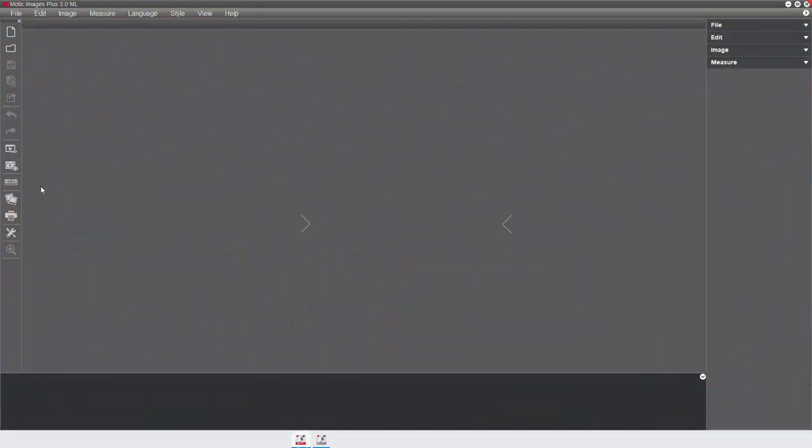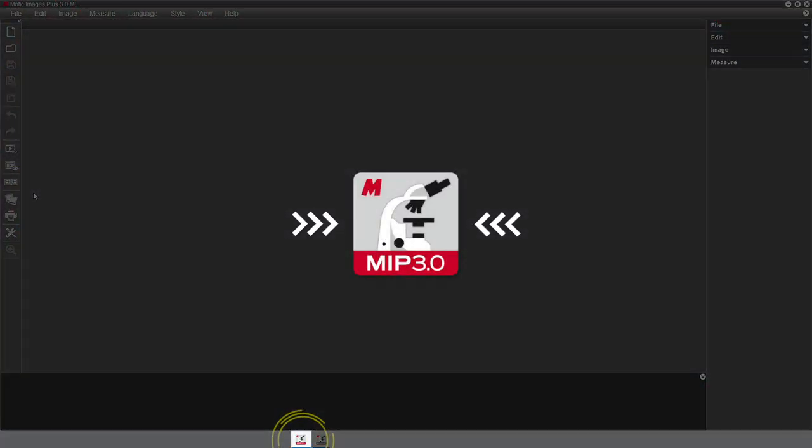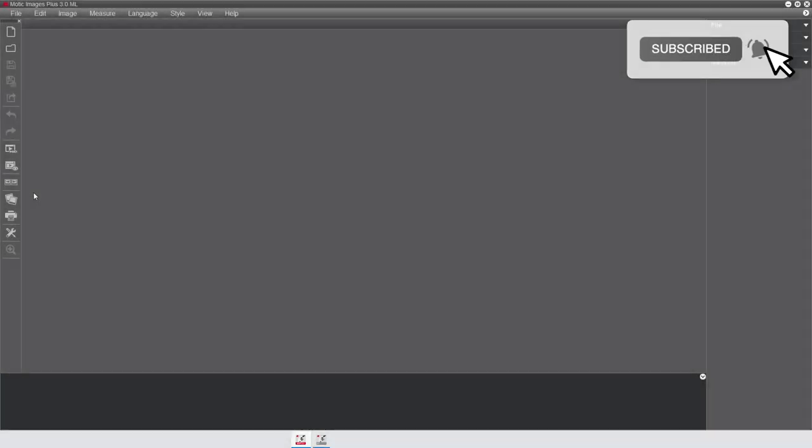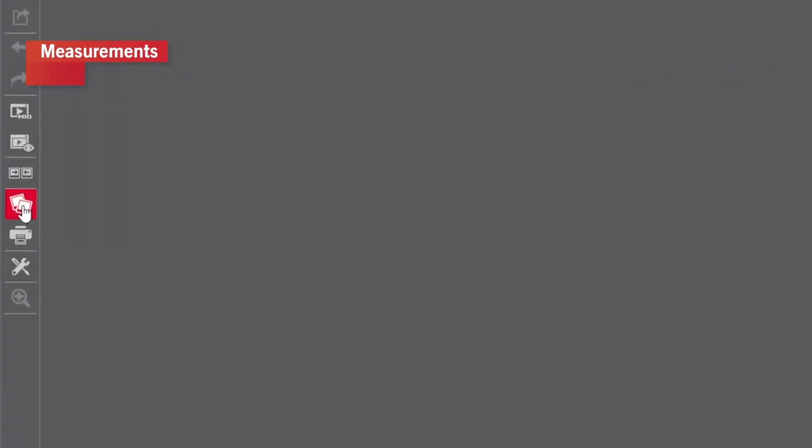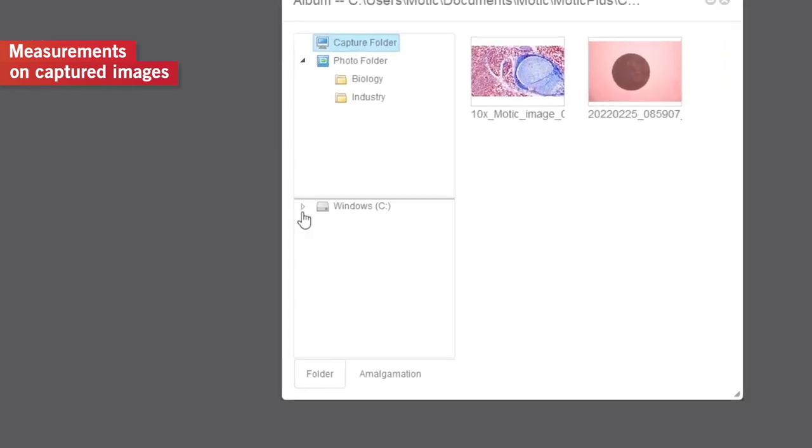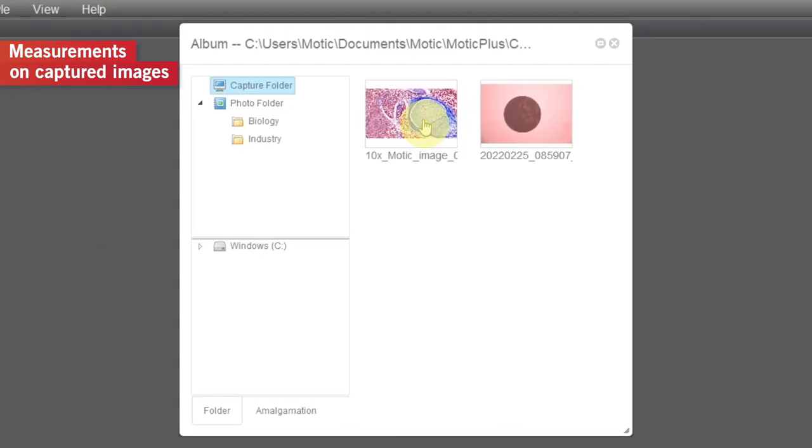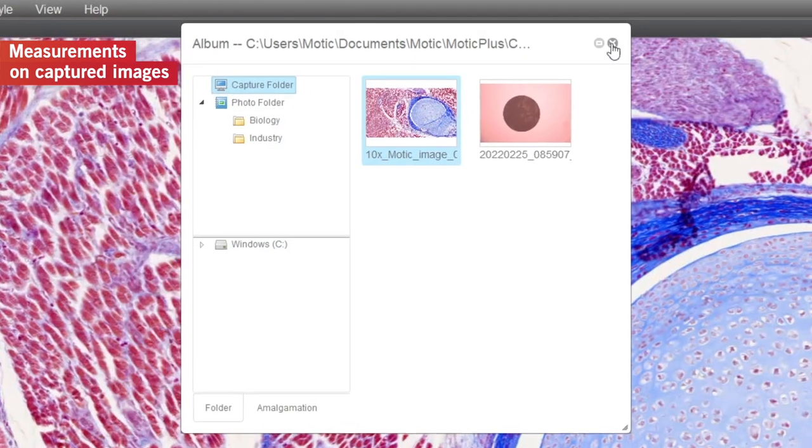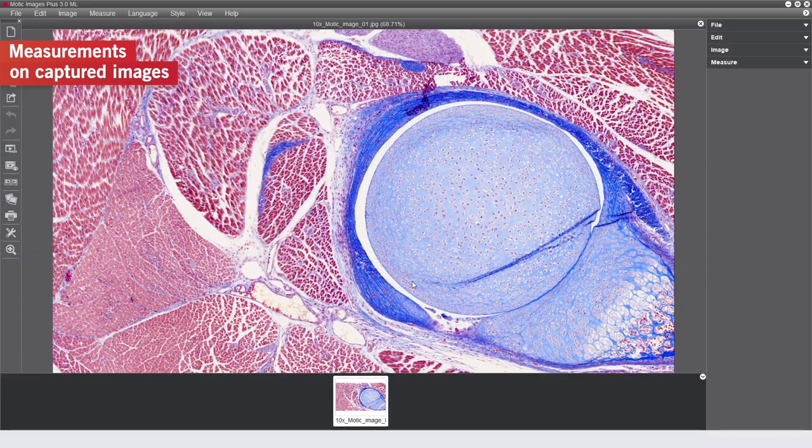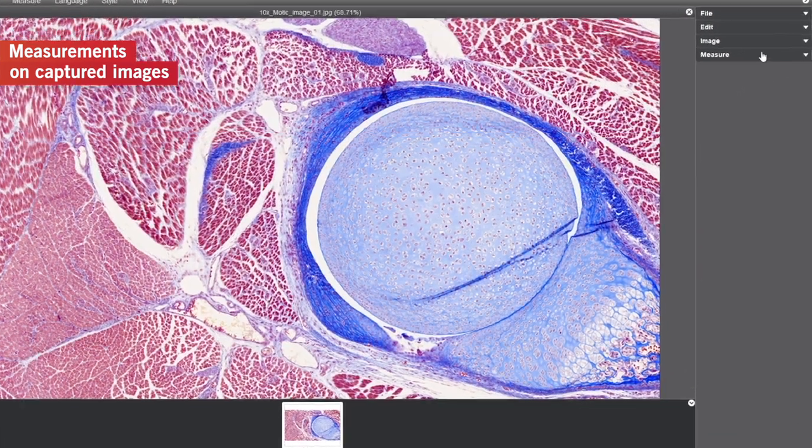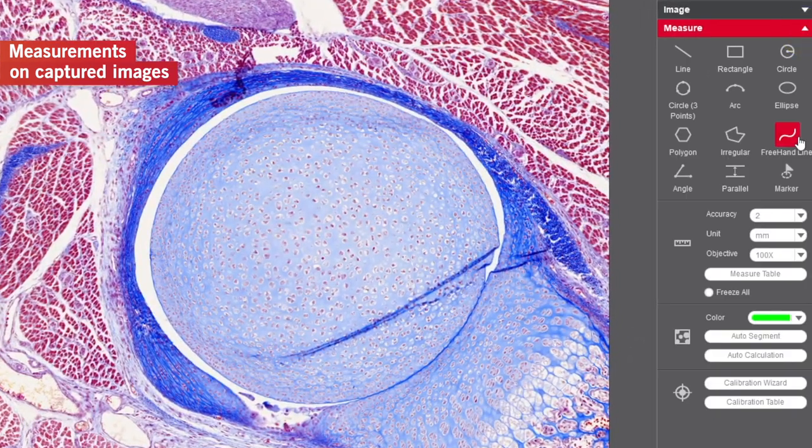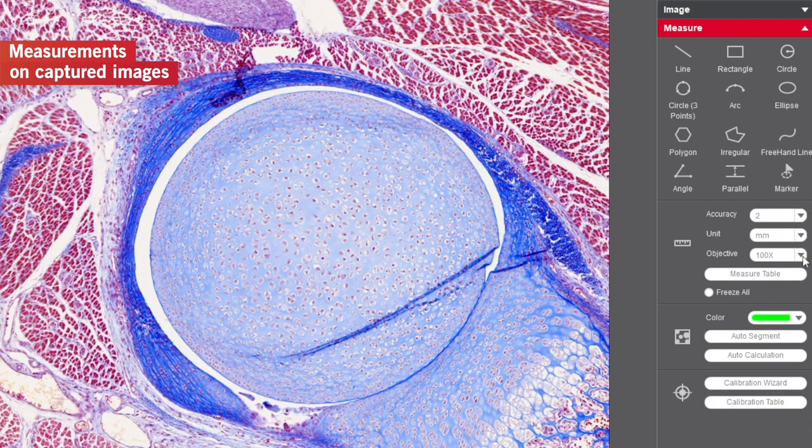Here, we need to work on the Motic Image Plus 3.0ML module. Open an image captured with a determined objective you have calibrated. Go to the measure panel on the right of the screen and select the corresponding objective on the drop-down objective menu.